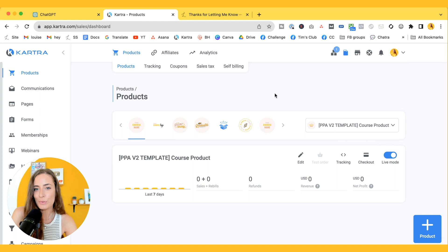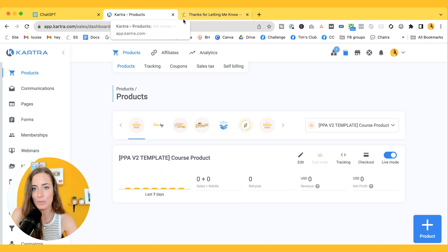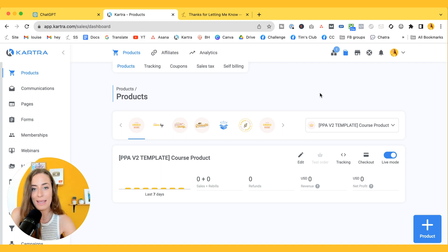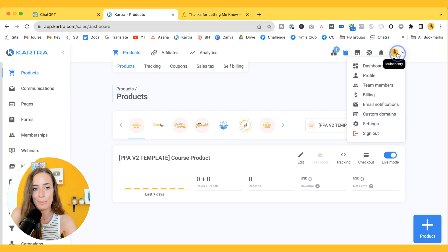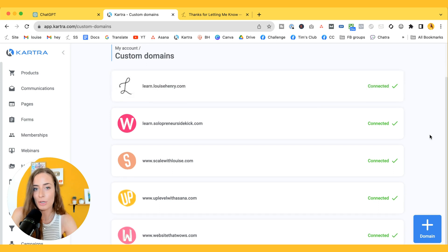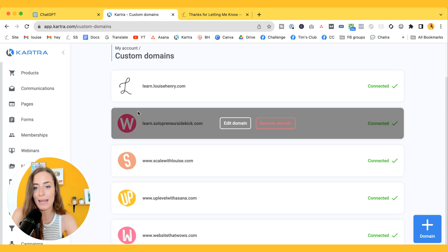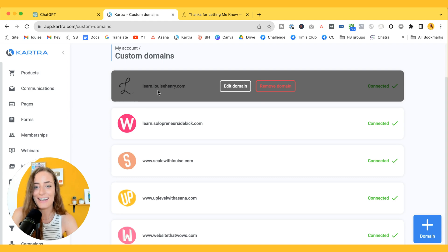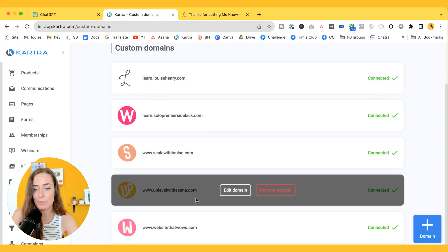The next trick I want to show you is how to change your favicon. The favicon is the little icon that shows up next to your page name — you can see my little 'L' here and the 'K' for Kartra. If you want to make that custom, you're going to click on your profile picture top right and then click custom domains. You need to make sure that you connect one of your domains to Kartra, or you can connect many like I've done. If you just want to use your main website domain and you already have another website, you can just create a subdomain — that's why I have learn.louisehenry.com. Or you can use a brand new domain like uplevelwithasana.com.